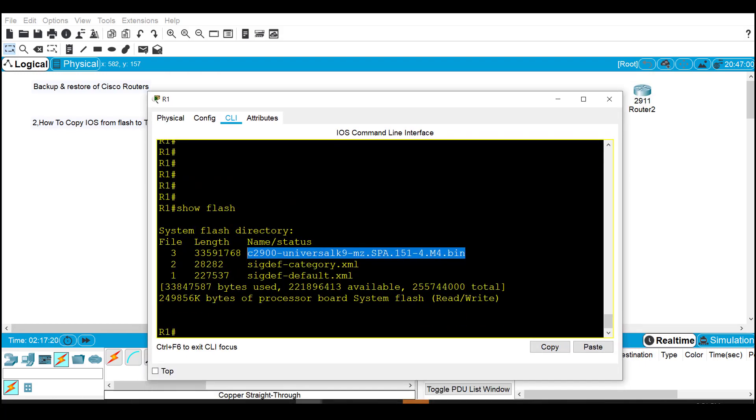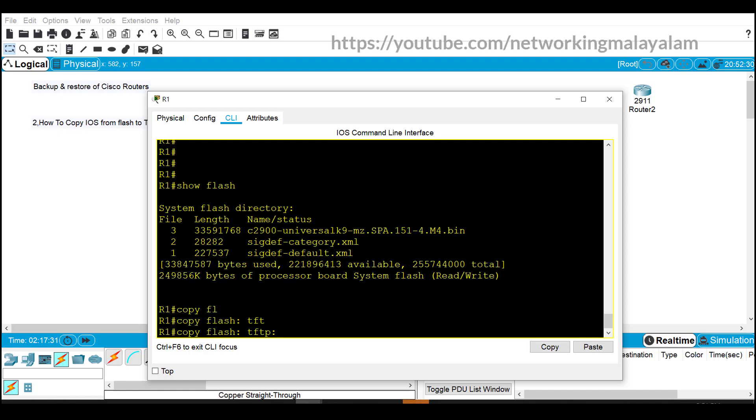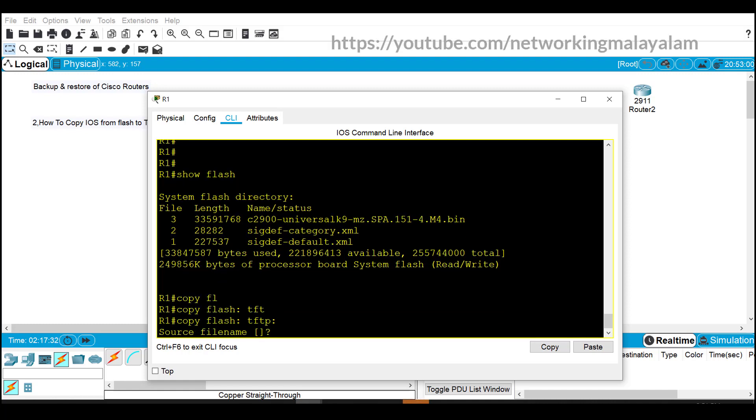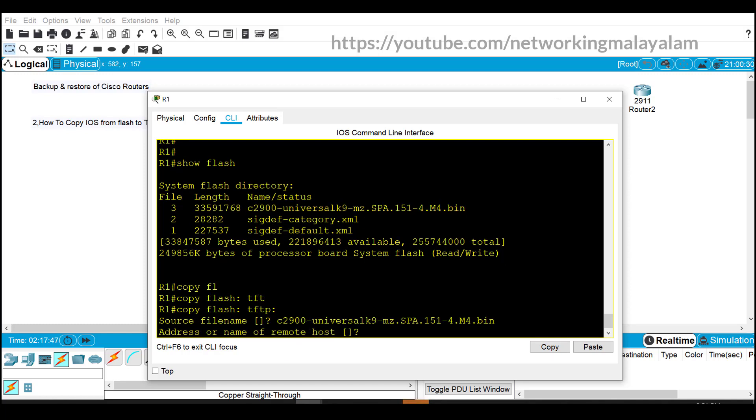We need to take the backup of this iOS image to our TFTP server. For that just type 'copy flash tftp' and press enter. Now enter the source file name. We need to take the backup of this file so just copy that.